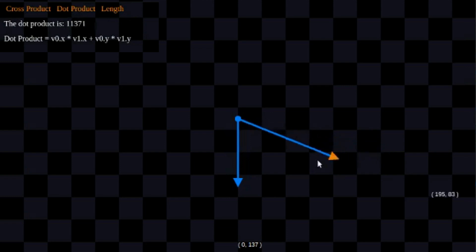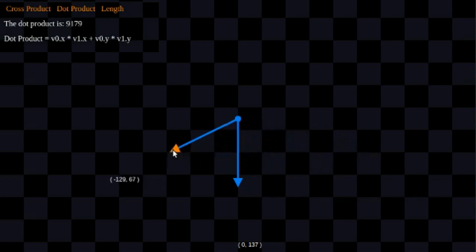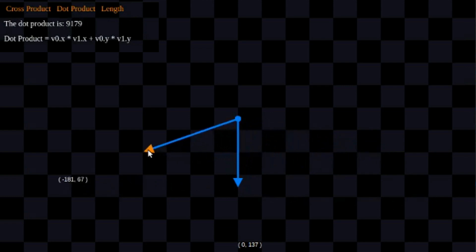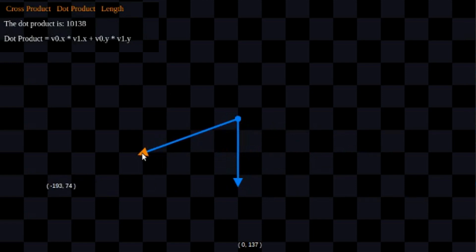If I move it to the other side, it's still going to be roughly 10,000. I got 9,000 here, but if I try to get it really precise, you can see that it's pretty much about 10,000.